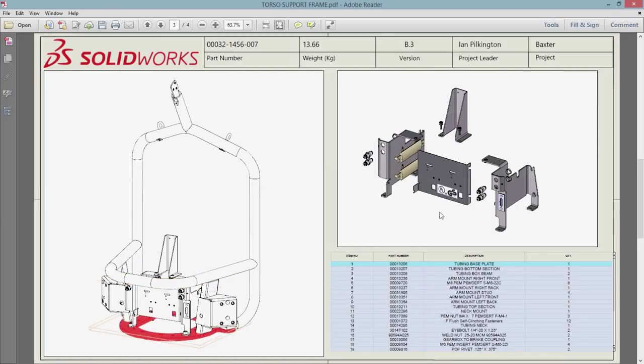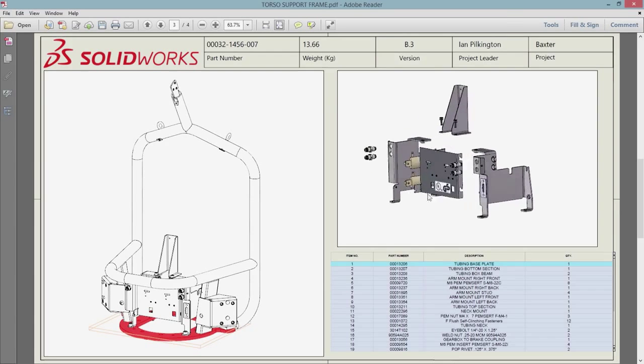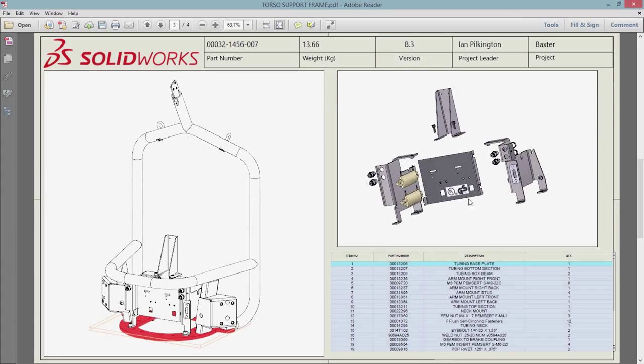All these improvements help you quickly and accurately communicate your design with downstream manufacturing operations.